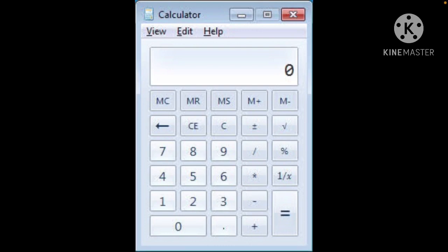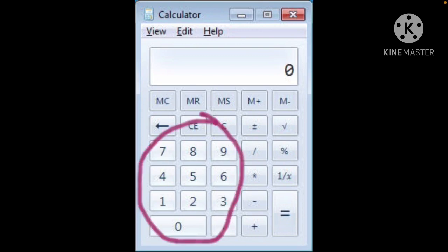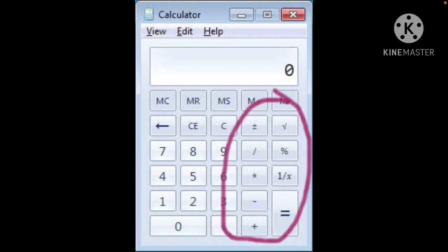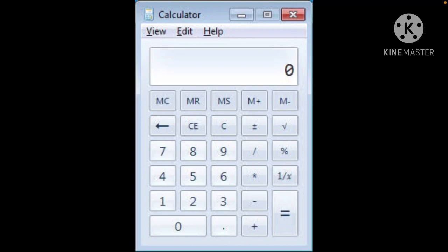These are the important buttons. The simple numbers 0 to 9 are printed, and then the basic arithmetic operations: plus, minus, multiplication, division, square root, percentage, and fractions, and decimal also. Then, for getting the result, the equal to sign is there.